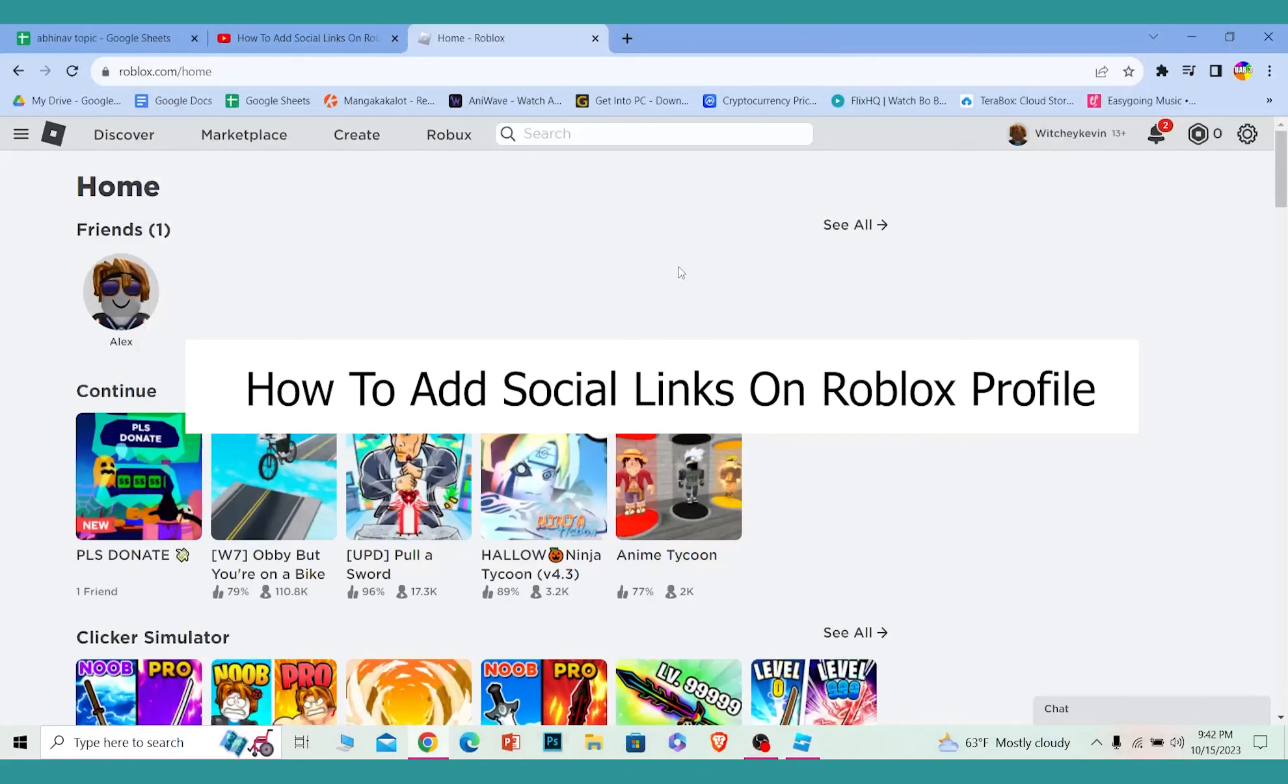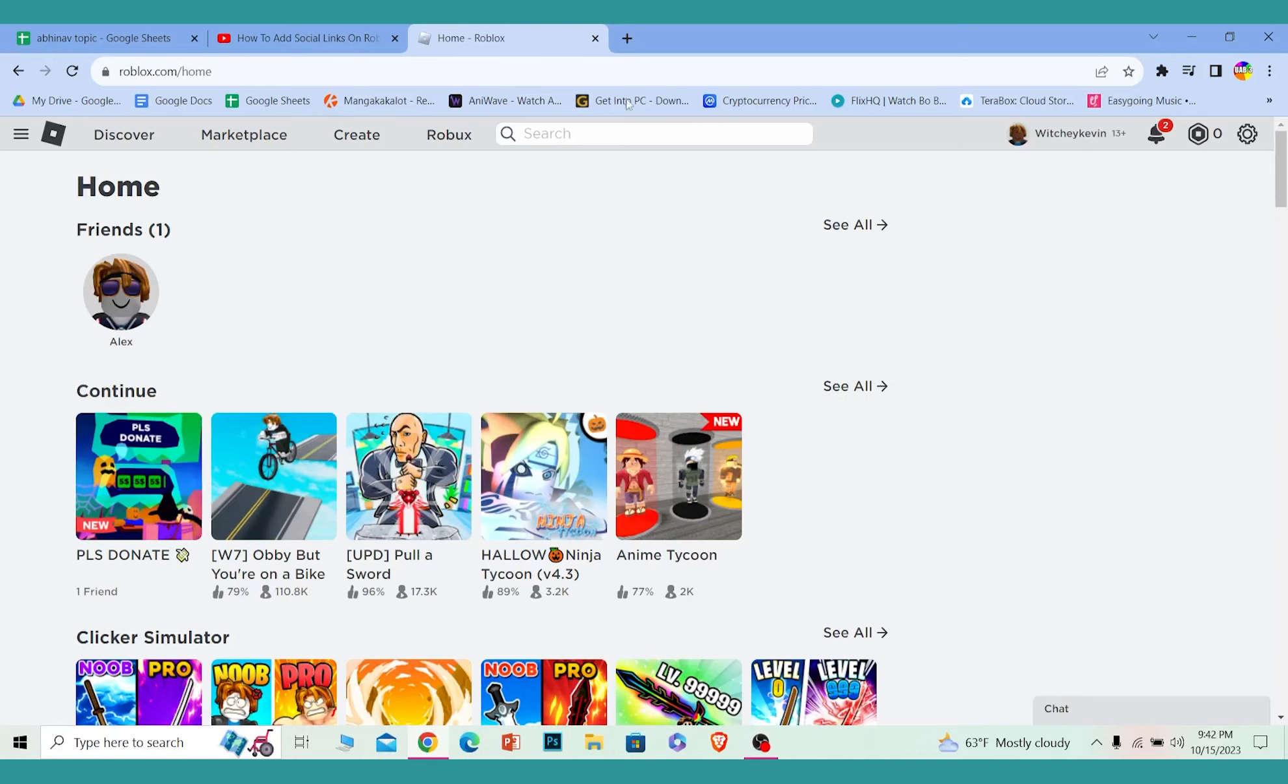Today I'll be teaching you how to add social links on your Roblox profile, which means how you can link your Facebook, your YouTube channel, or any other link you have.